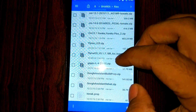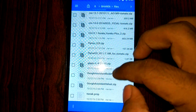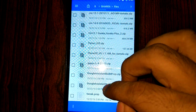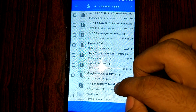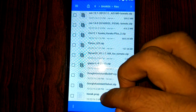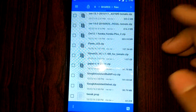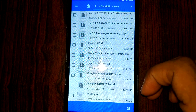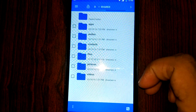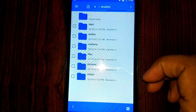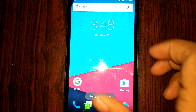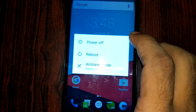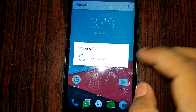Here are the three files: Google Assistant Build Prop, Google Assistant Velvet, and the Tweak Dot Prop. Once you have downloaded these files, just place them on your SD card and reboot into recovery mode.